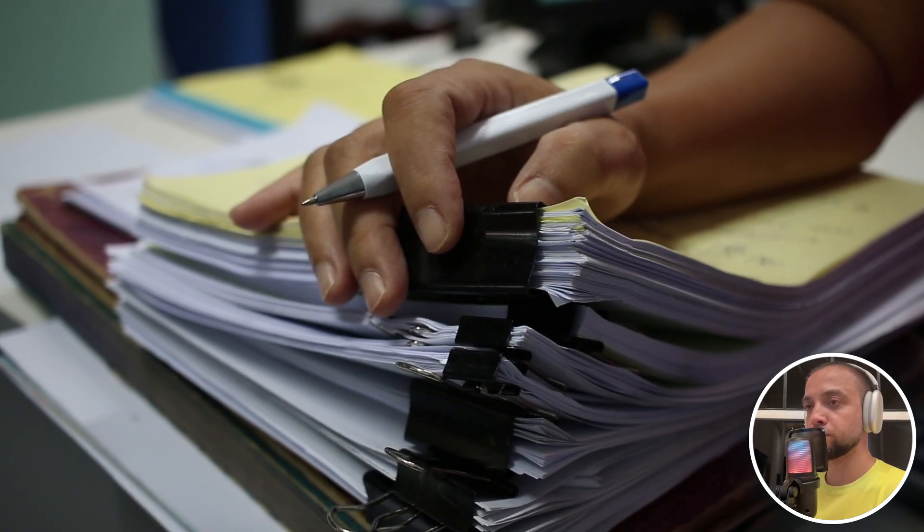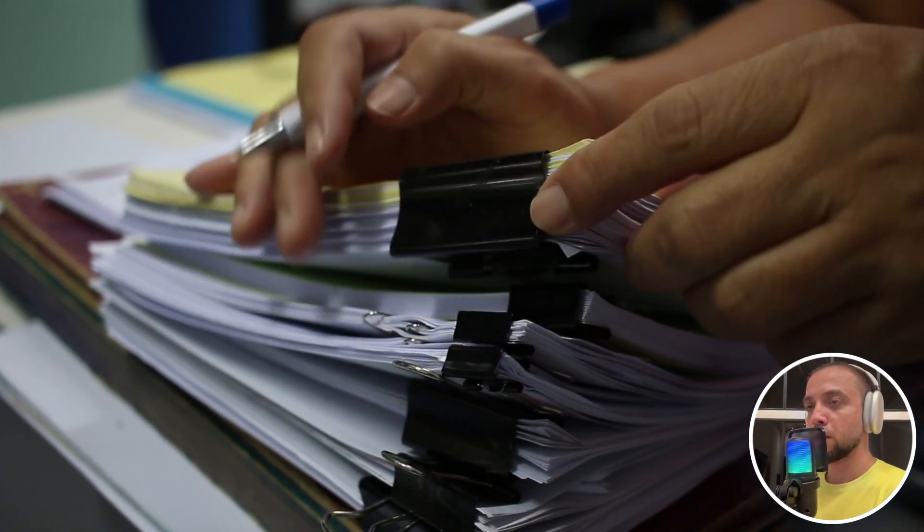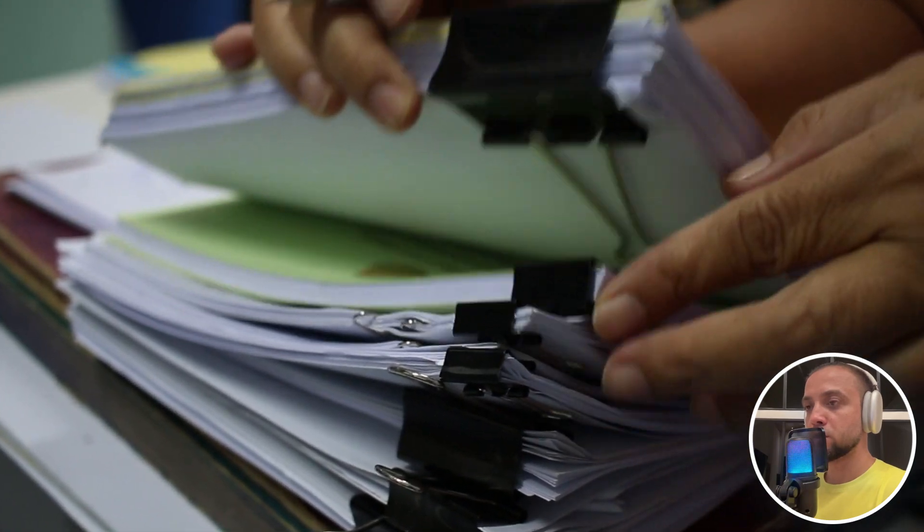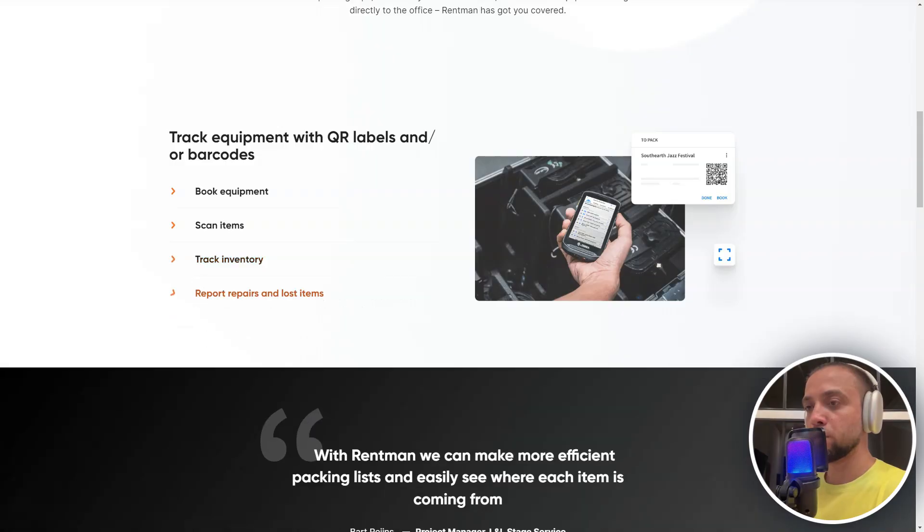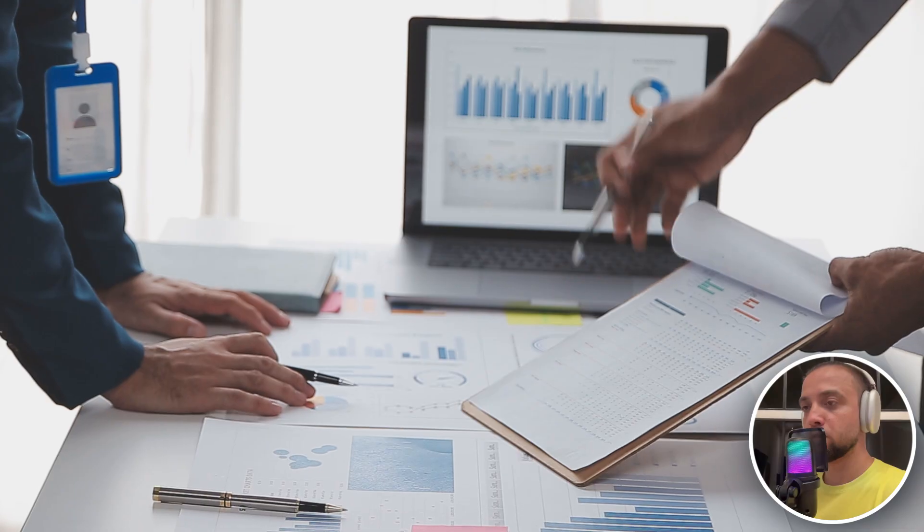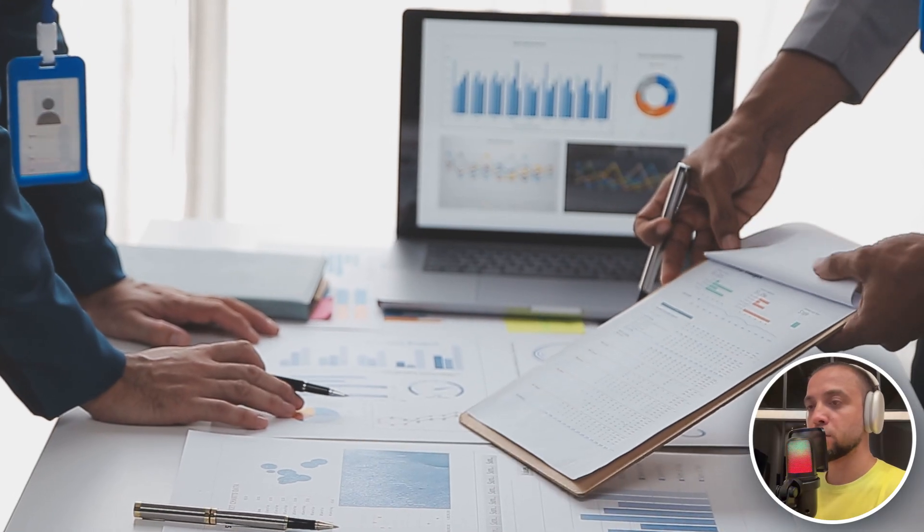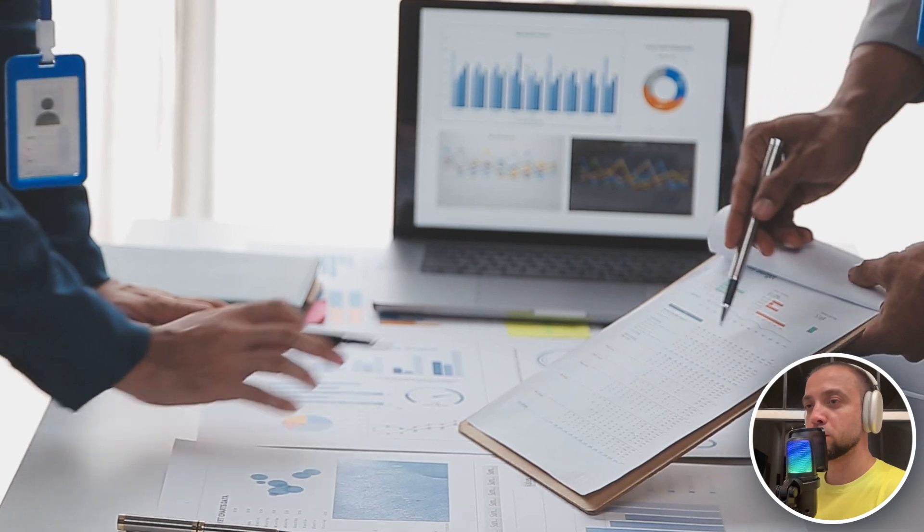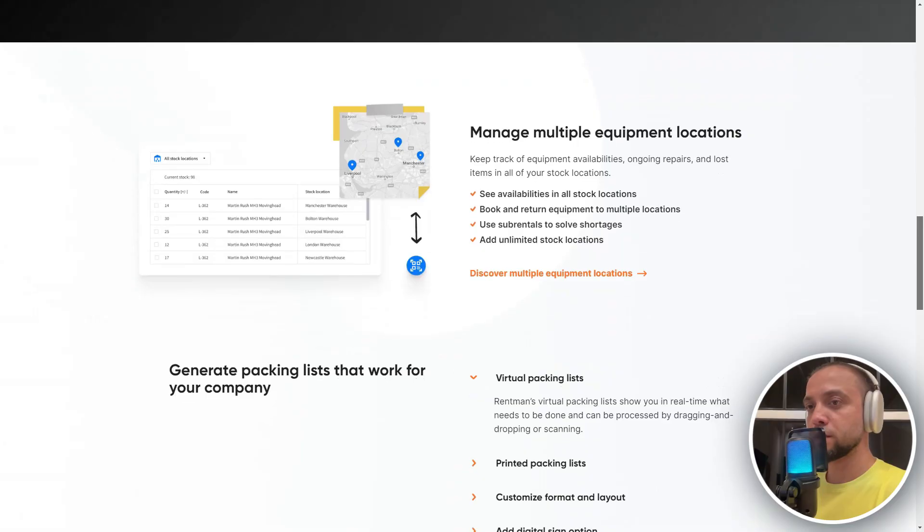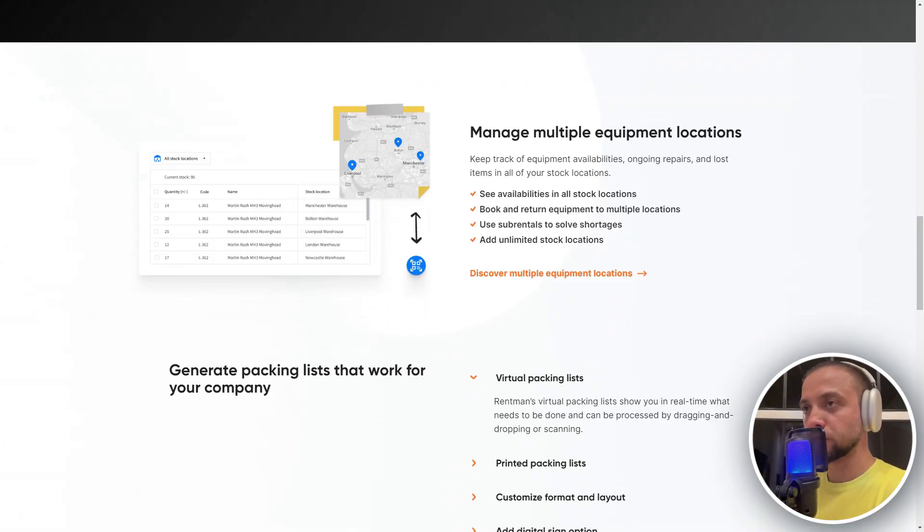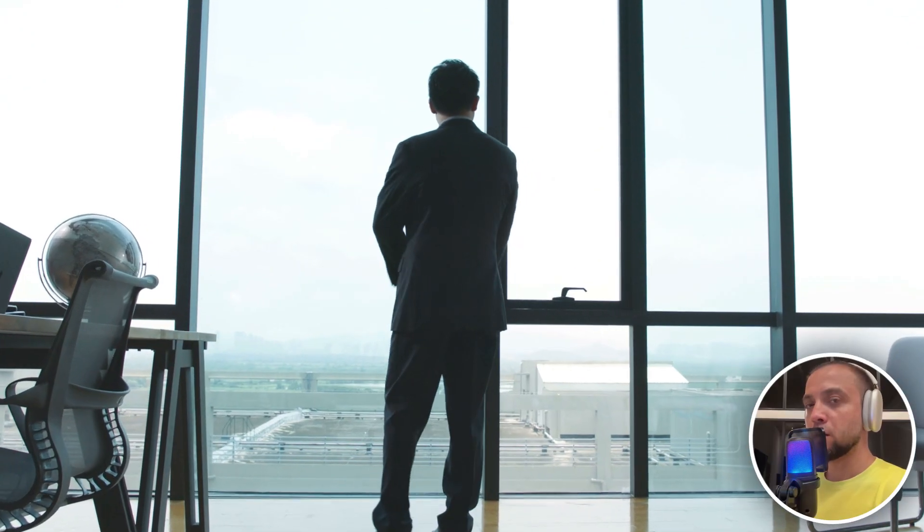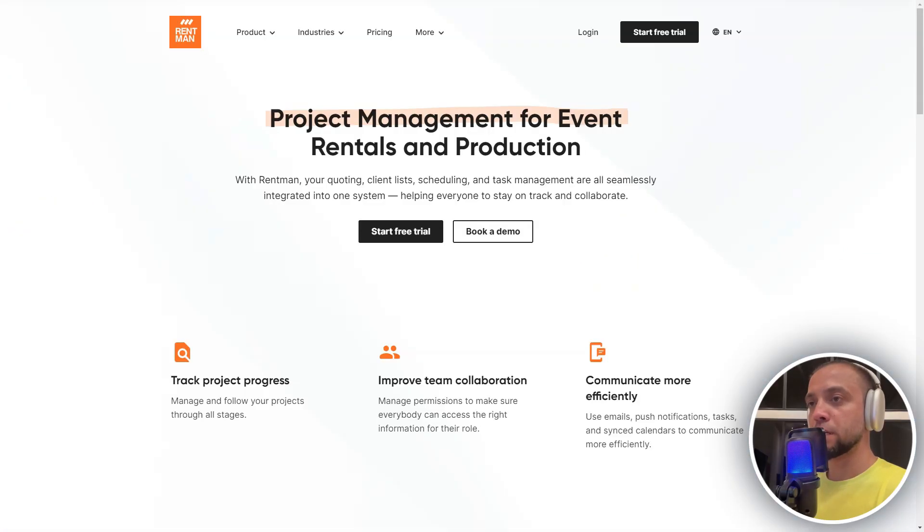The system allows for the generation of detailed reports on rentals, financial outcomes, and other key metrics, aiding informed decision-making based on the data obtained. RentMan is suitable for businesses of any size due to its flexible architecture. Whether you are operating a small business or a large organization, the system can be adapted to your needs and scale of operations.